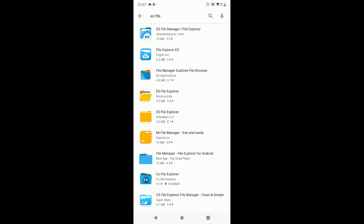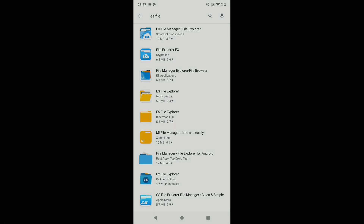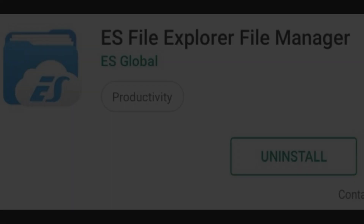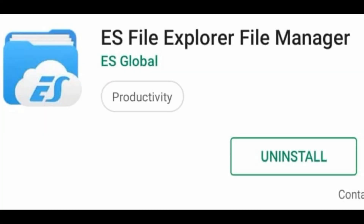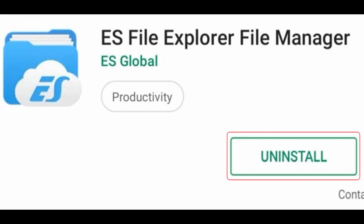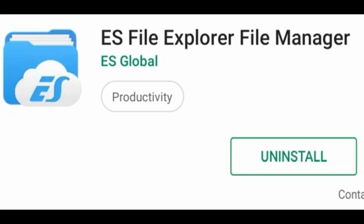These vulnerabilities may lead to your personal data theft. In future, Google may allow this app developer to resubmit ES File Explorer with required changes. But until then, if you are using ES File Explorer, you should uninstall it and start using other alternate apps. In the rest of this video we will see what are the best free alternate file explorers available in Google Play Store.